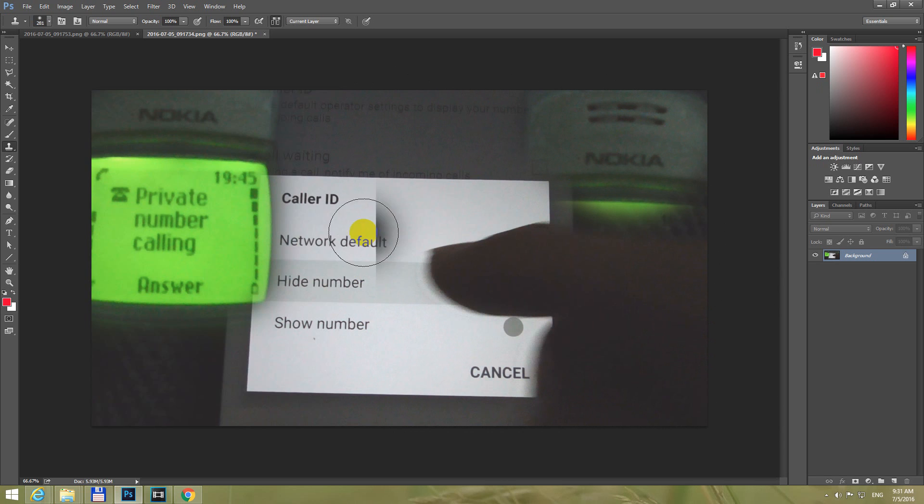That's how to use the Clone Stamp tool in Photoshop CC 2014. Thanks watching and bye bye.